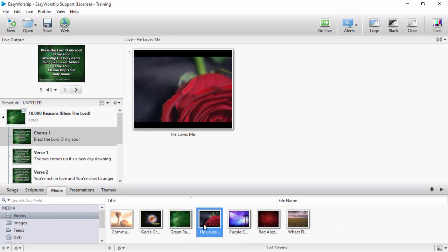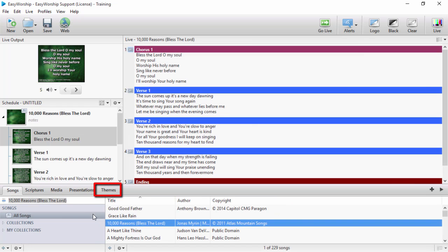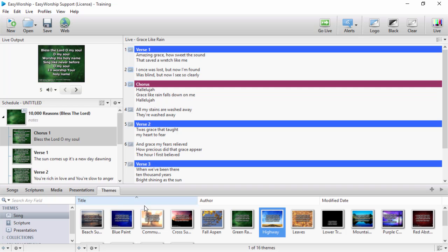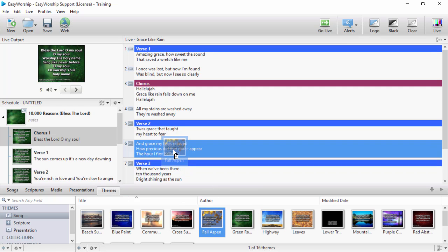This view also gives you the option to compose by selecting your song and clicking themes, and then you can drag and drop a theme to one of the slides.